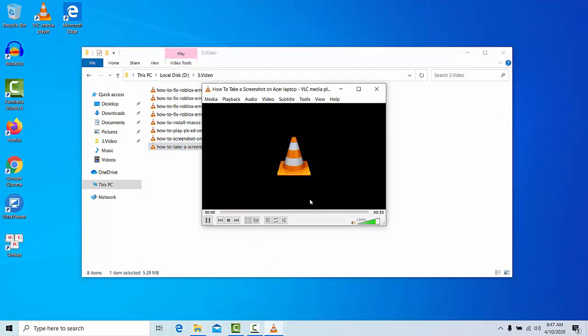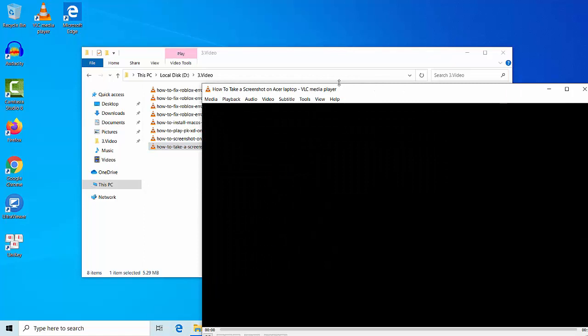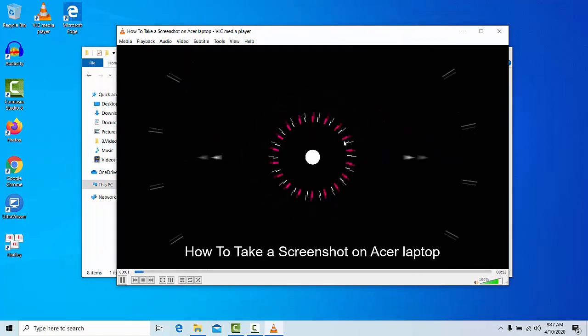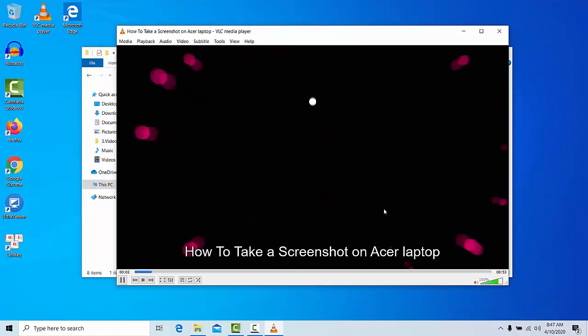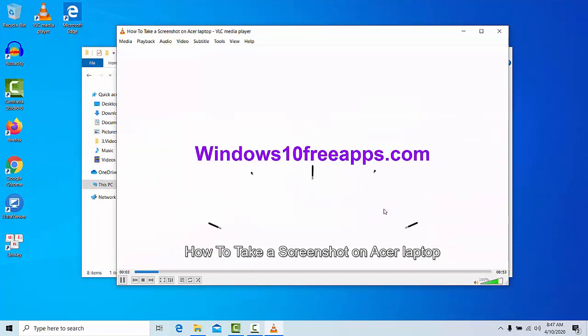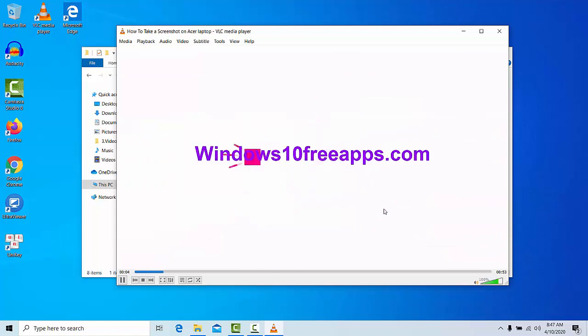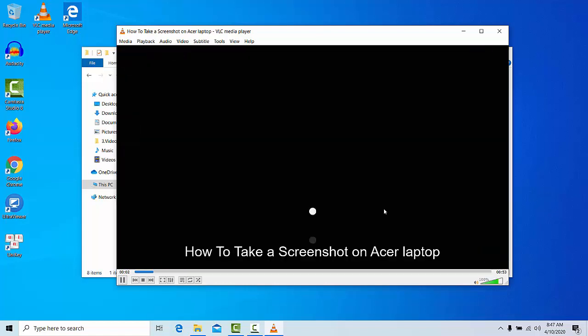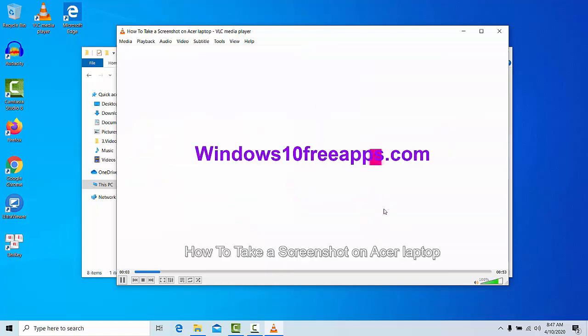Lastly, here you can see now the file is successfully playing. Thanks for watching this tutorial. Visit our blog, Windows 10 Free Apps dot com.